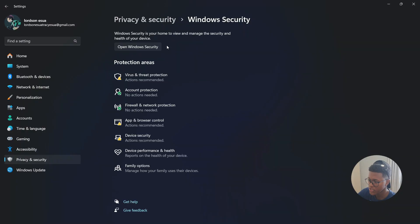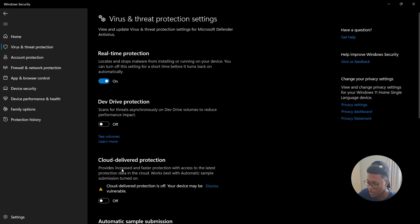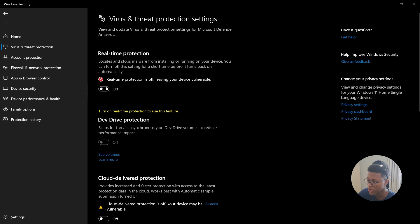So once you open up settings, you are going to go to privacy security, and then look for virus and threat protection. Then go to virus, threat, and protection settings, and select manage settings. Then you are going to turn off real-time protection. It's going to say real-time protection is off, leaving your device vulnerable. Then try to install the application again. And there you go.